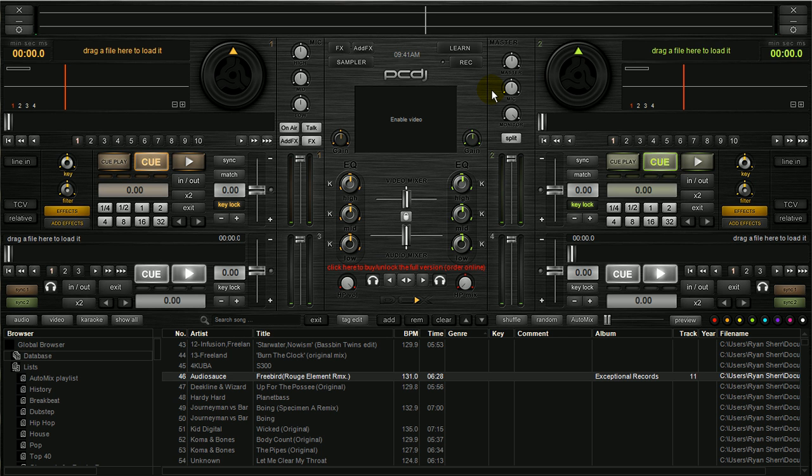So if, for instance, we don't already support your controller natively, meaning we haven't written in full support ourselves so you can just plug it in and go, you can map it yourself.